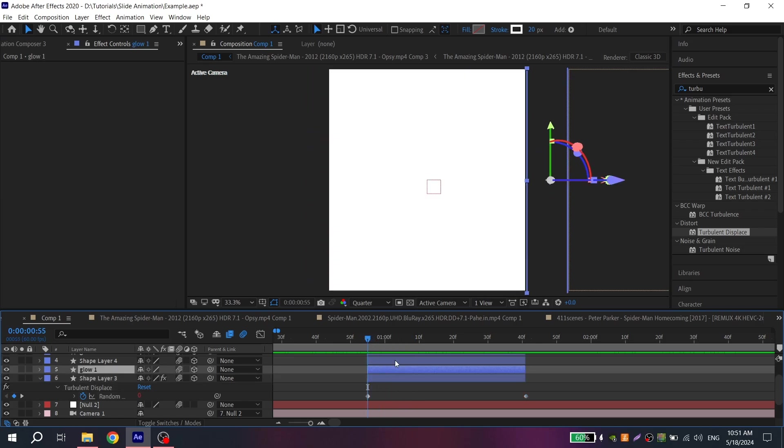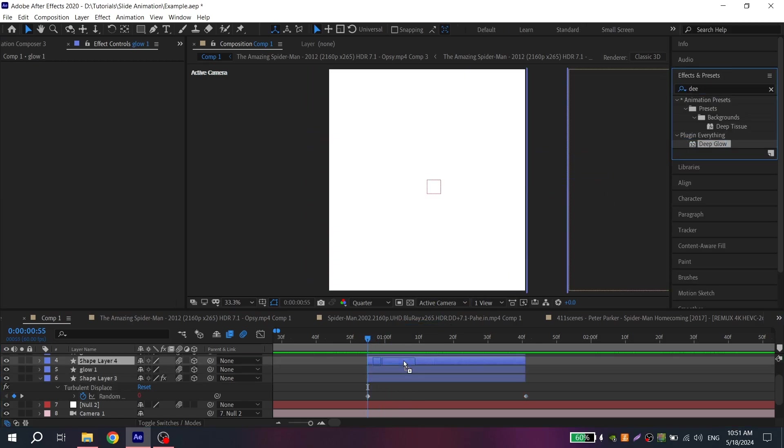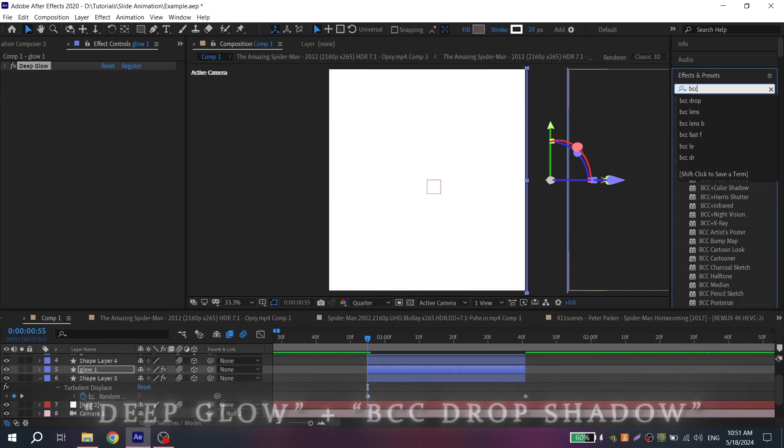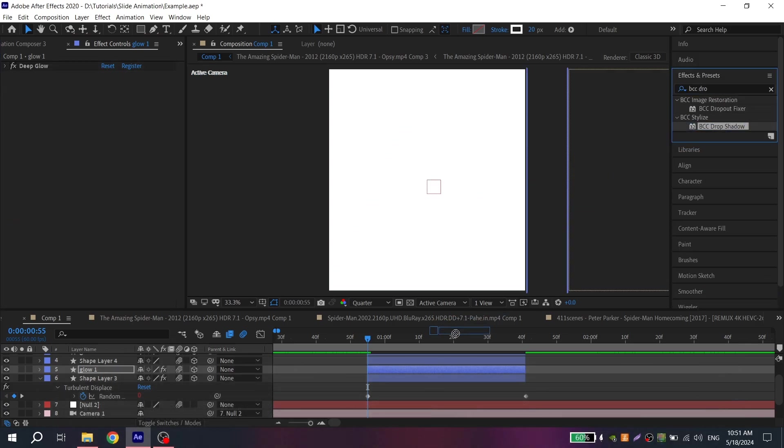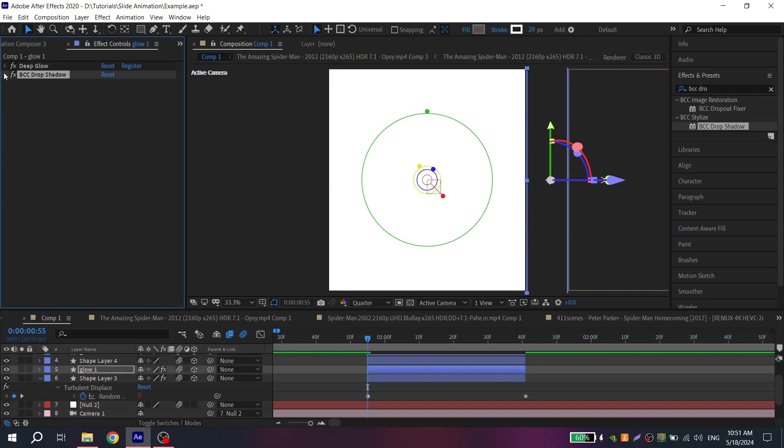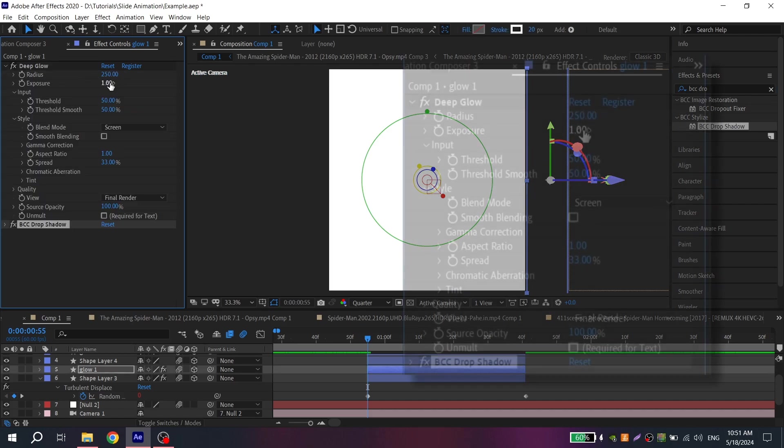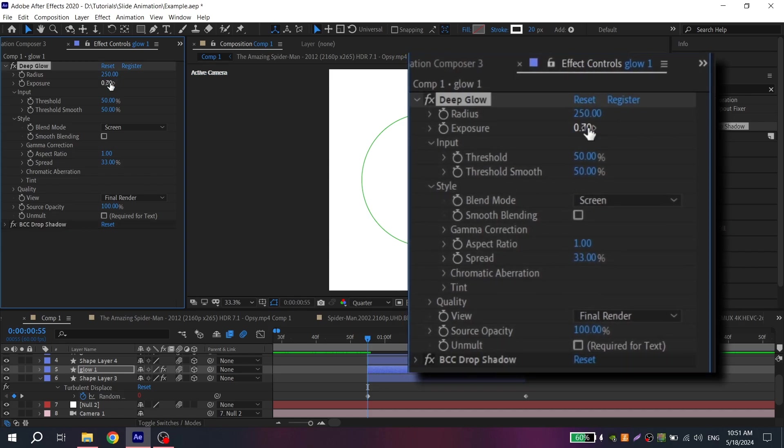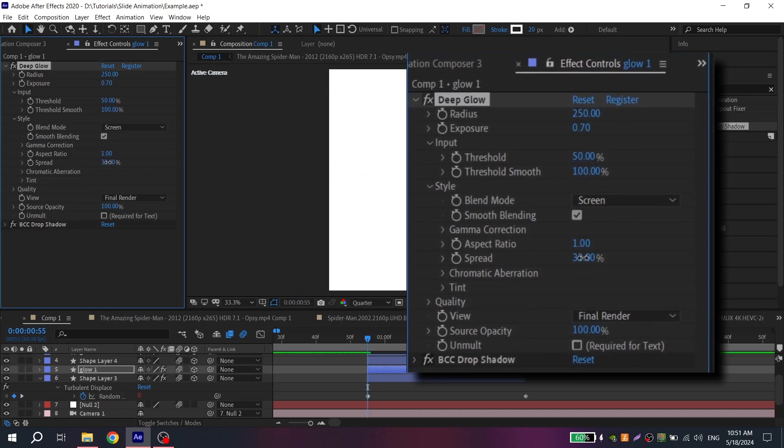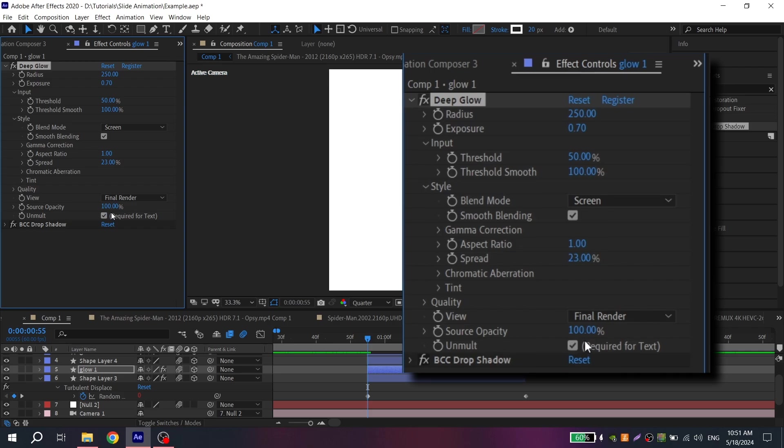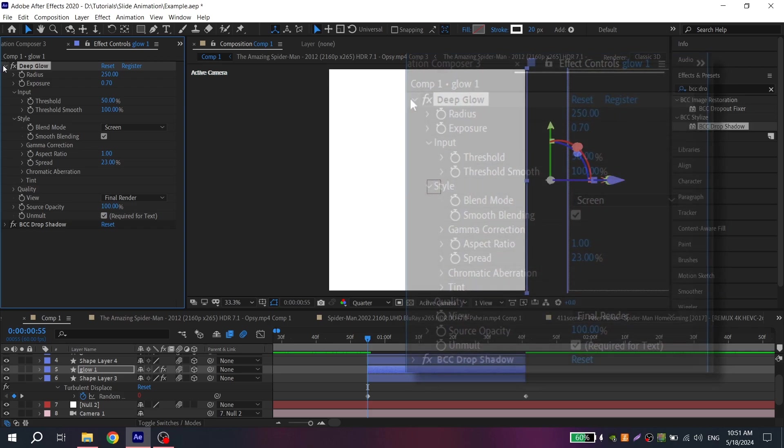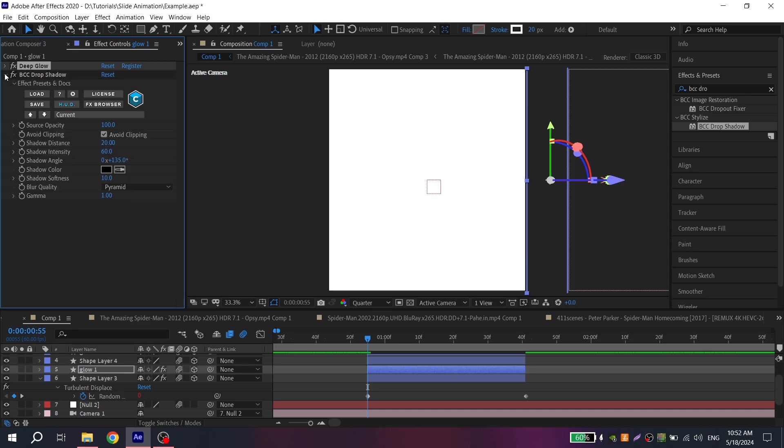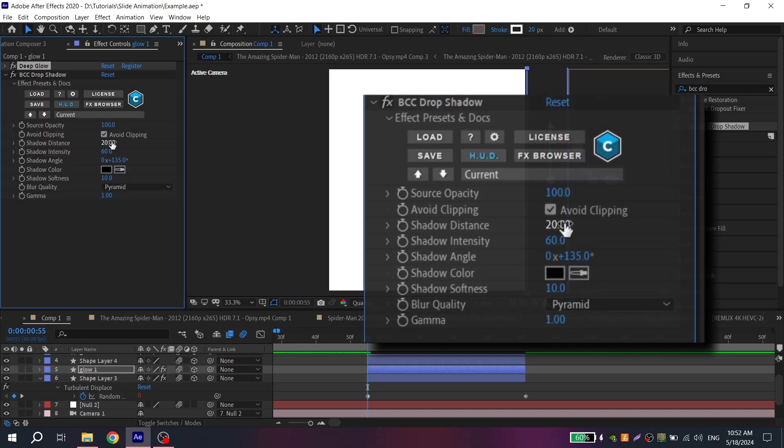Now select glow 1 and add deep glow and BCC drop shadow. Open deep glow and repeat my settings. Then open BCC drop shadow and also repeat my settings.